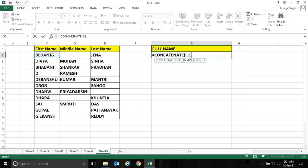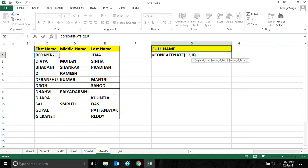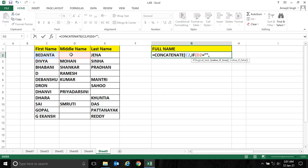But for middle name, somewhere we have and somewhere we don't have, so for that we have to write a condition. If this middle name is equal to null or nothing, that means if this cell doesn't have any text, it should not display anything.